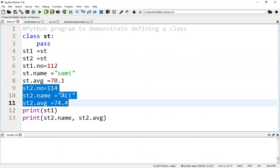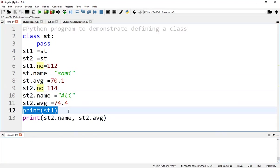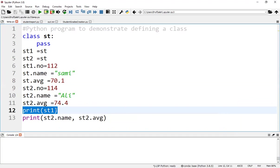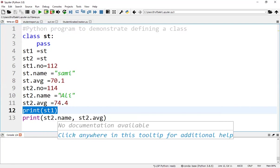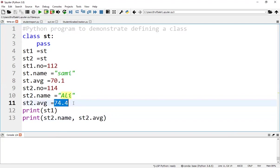Similarly, we assign data for student 2. If we print student 1, the output will show that student 1 is a class. Print st2.name will print 'Ali', and st2.avg will print 74.4.